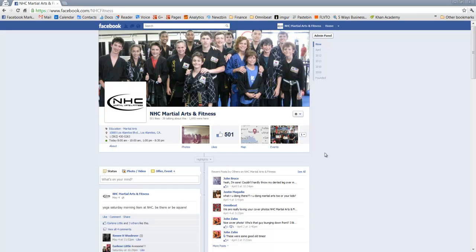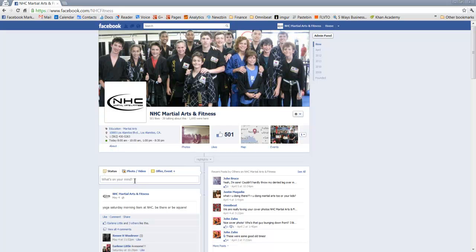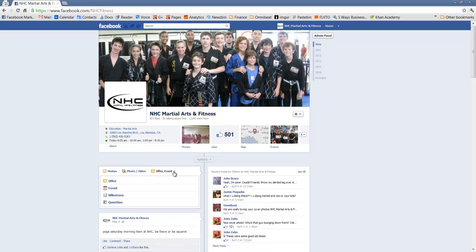We're on the NHC Martial Arts and Fitness page and we're going to go down to the option to post a status update. This is where you share updates and photos and videos. One of the right hand side options is an offer event which actually has a dropdown. When you click it you have other options and one of those is a milestone. So we'll click that.